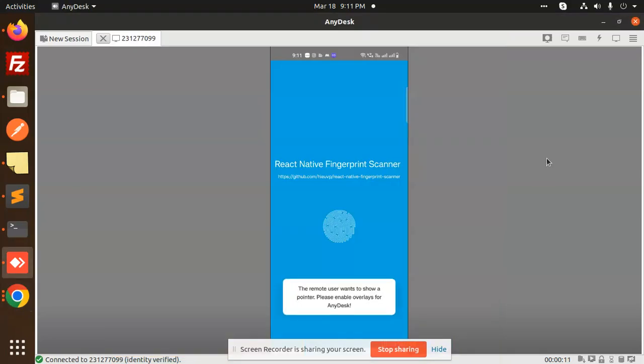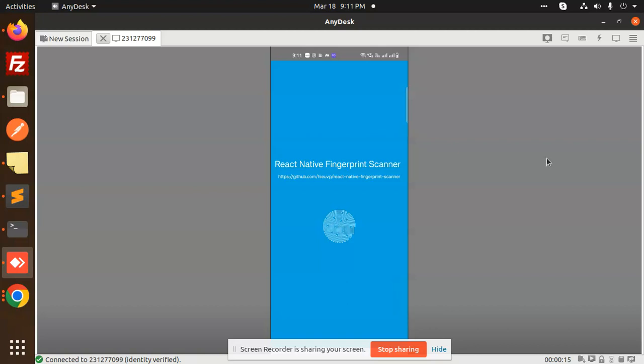Hello friends, welcome back to the new tutorial of the React Native Fingerprint Scanner. So today we are going to learn how to create such kind of scanners in React Native. Those who haven't subscribed to my channel yet, please do subscribe my channel and if you like the video please do like, share and comment on my video.